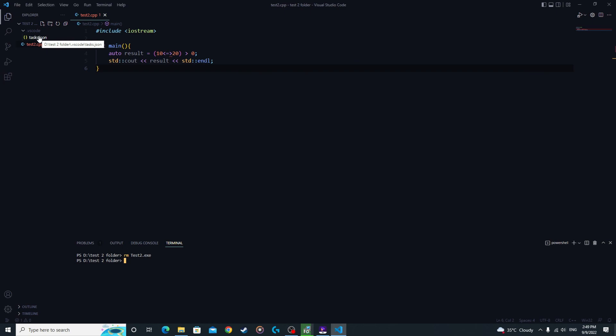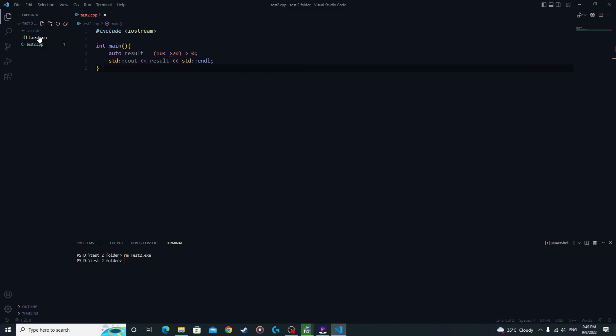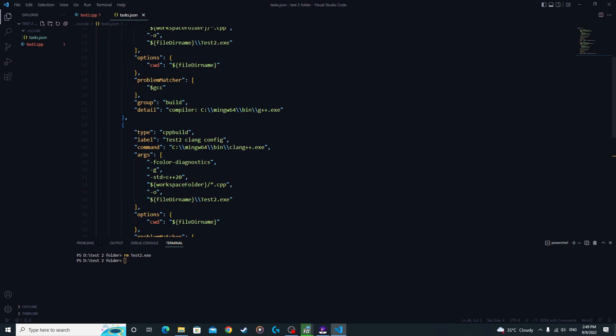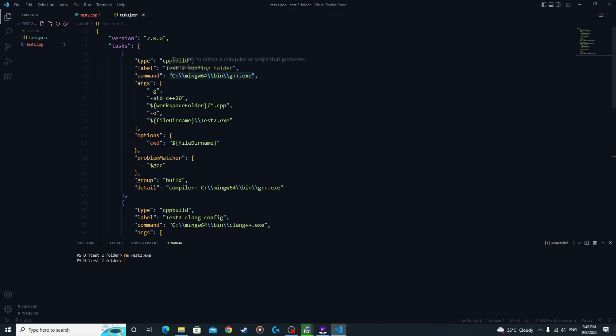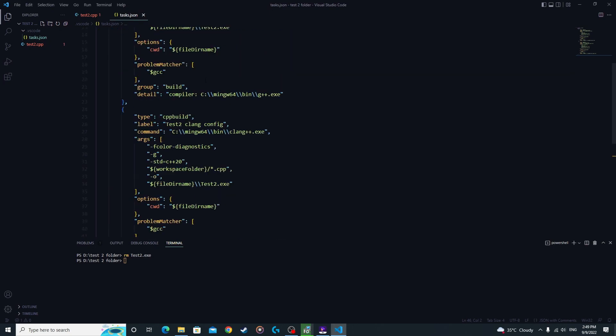And that is how you configure the tasks.json file on your PC. Good luck with your coding and I'll see you guys in the next video.